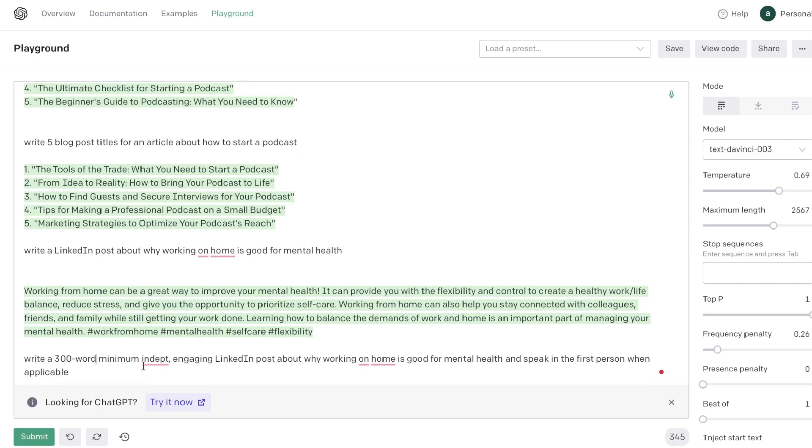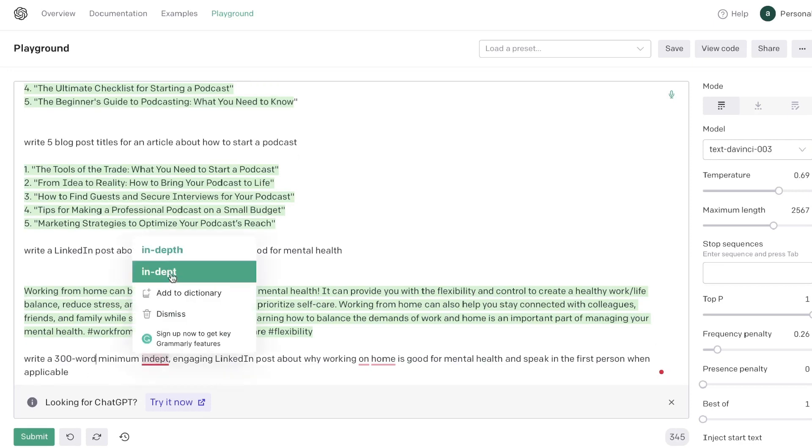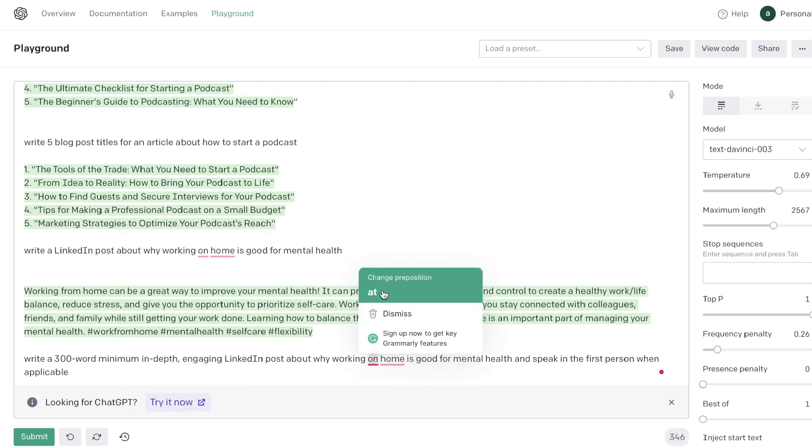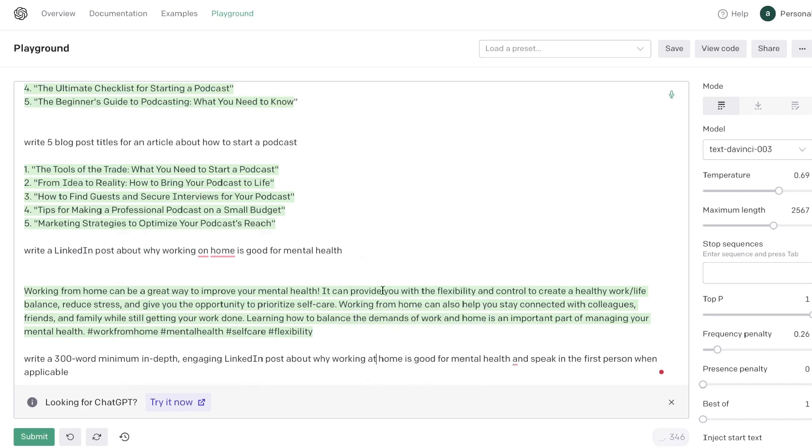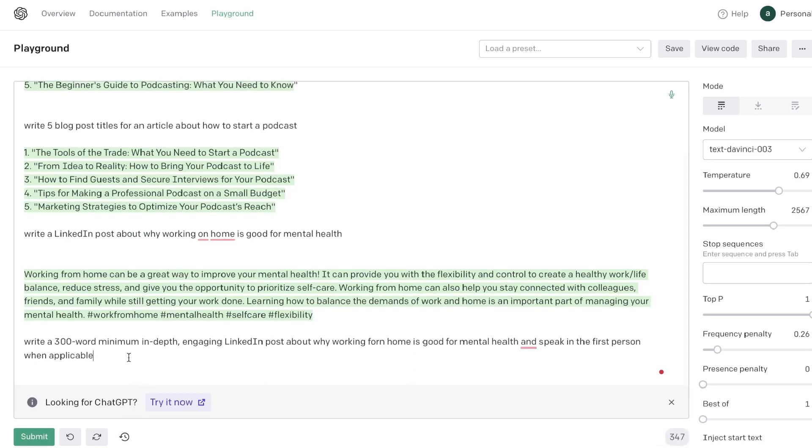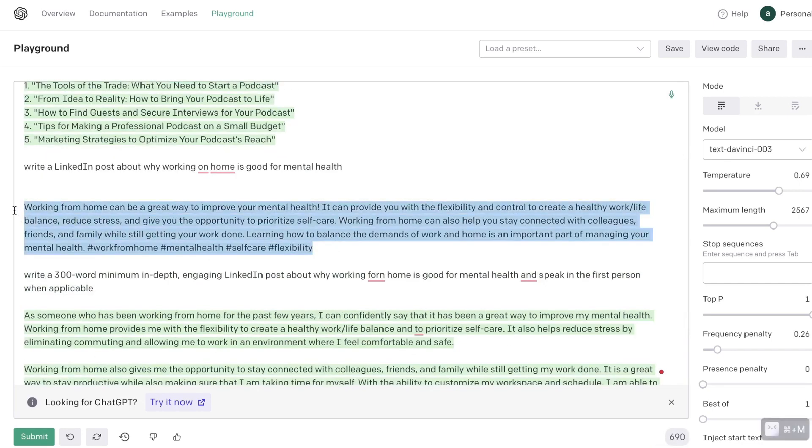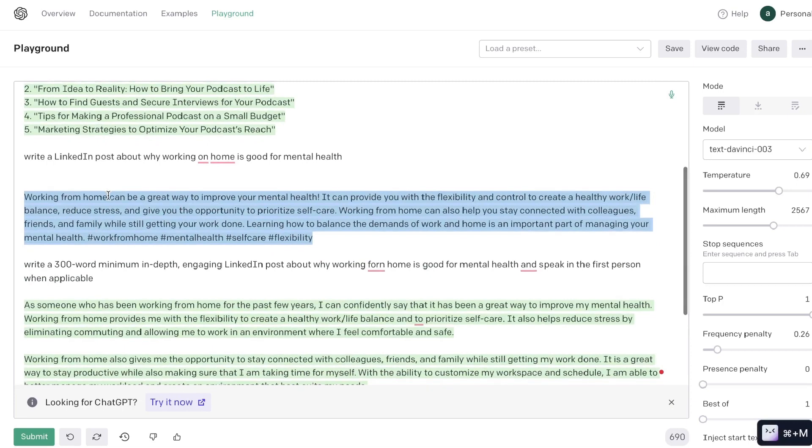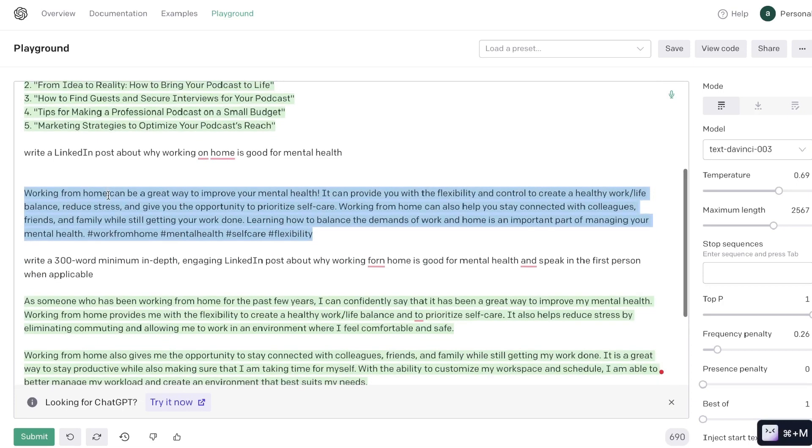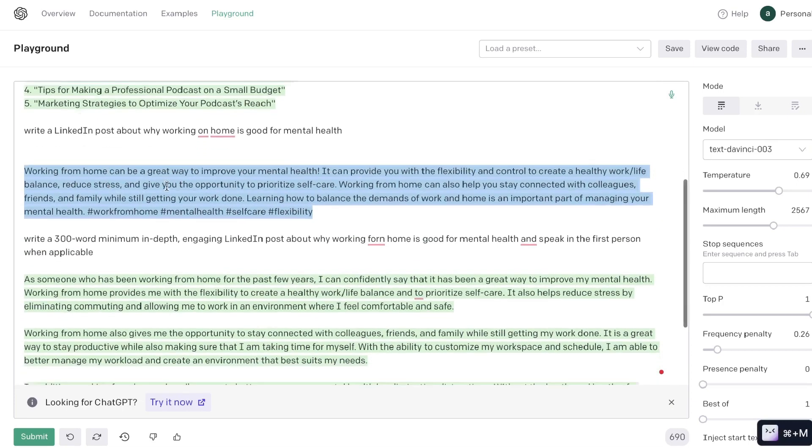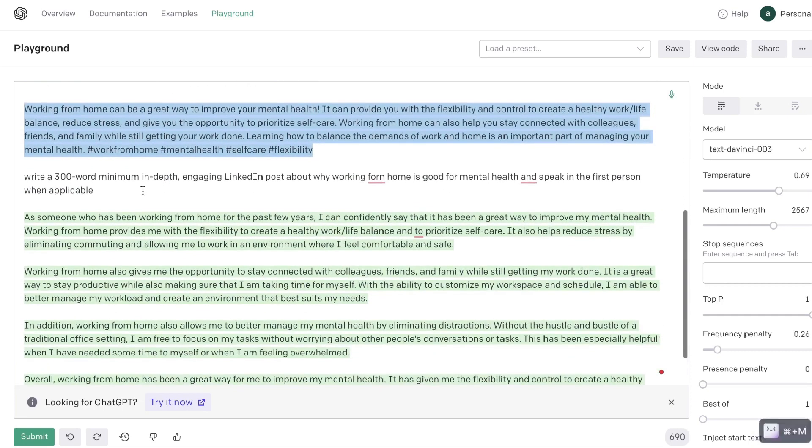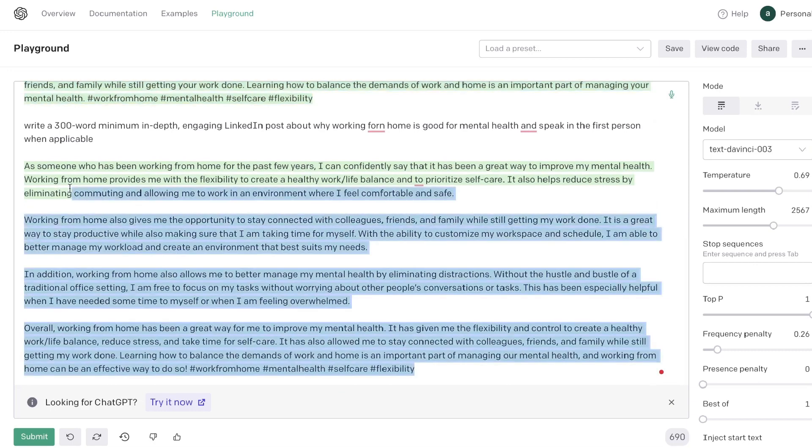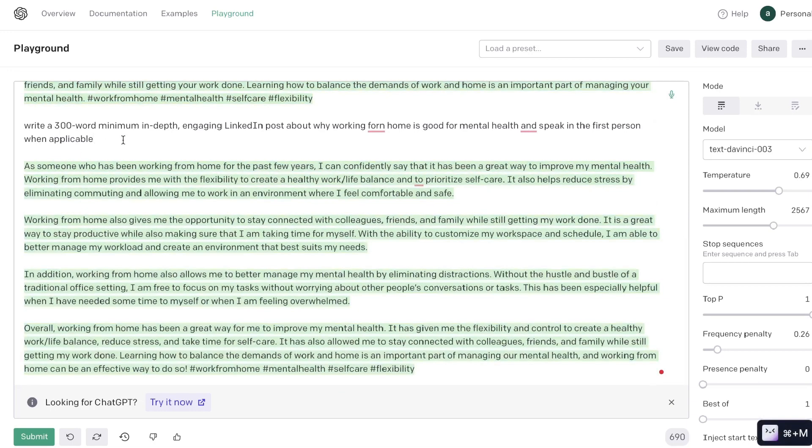So instead a better input would be: write a 300 word minimum in-depth engaging LinkedIn post about why working from home is good for mental health and speak in the first person when applicable. So this was the first output which we got back when we asked the AI to write us a LinkedIn post about why working from home is good for mental health. And this was the second output which we got back once we were a little bit more in-depth and we were a little bit more specific by asking to write a 300 word minimum in-depth engaging LinkedIn post and speak in the first person.